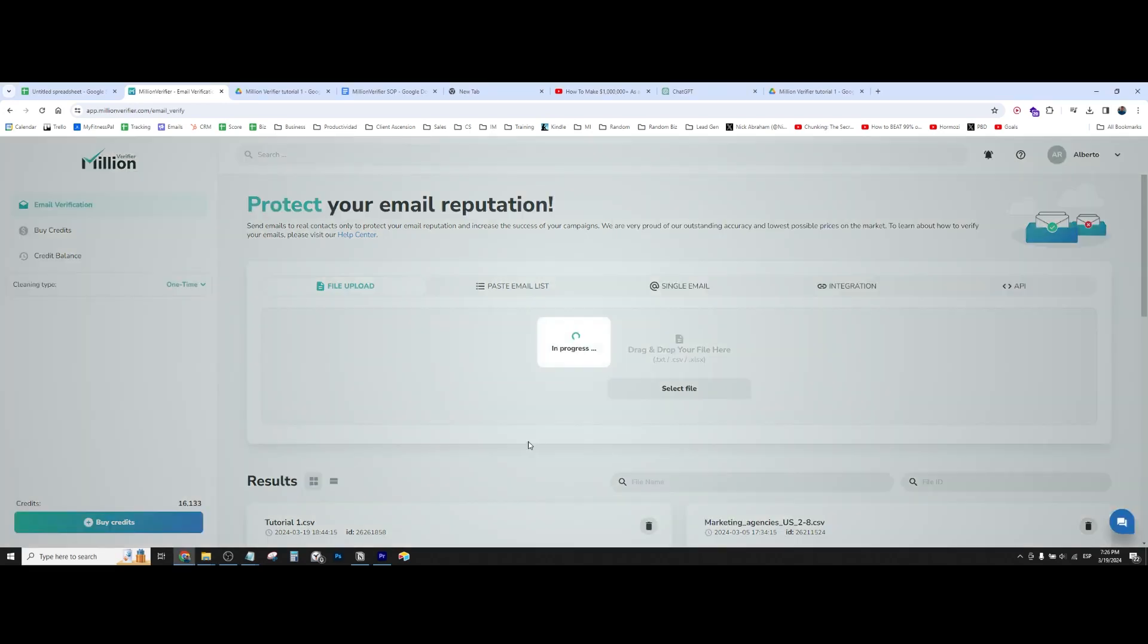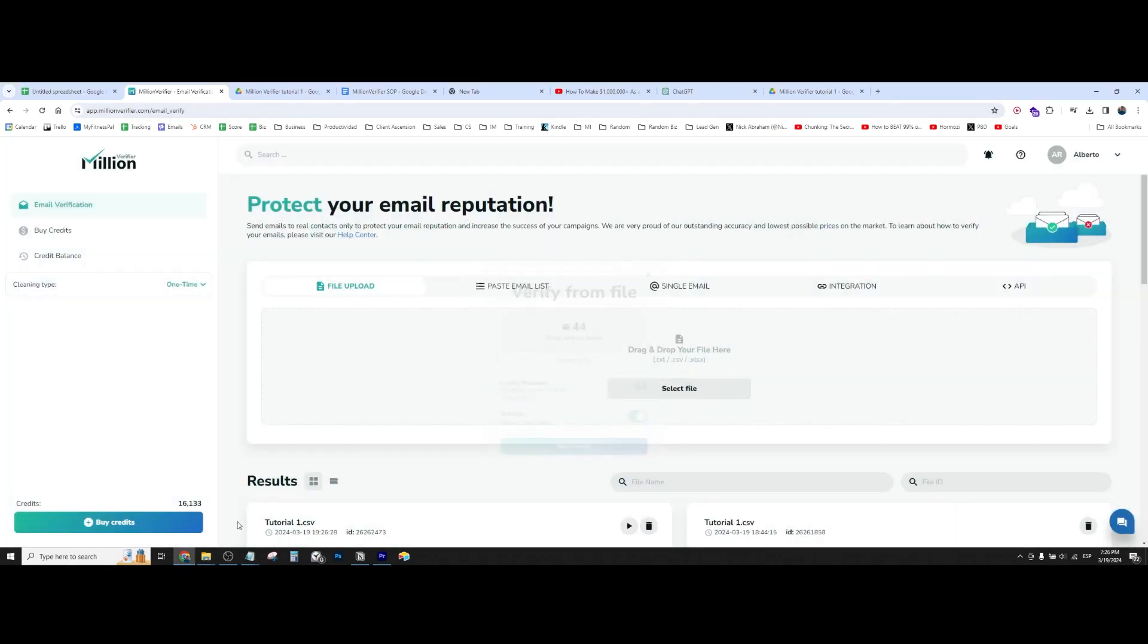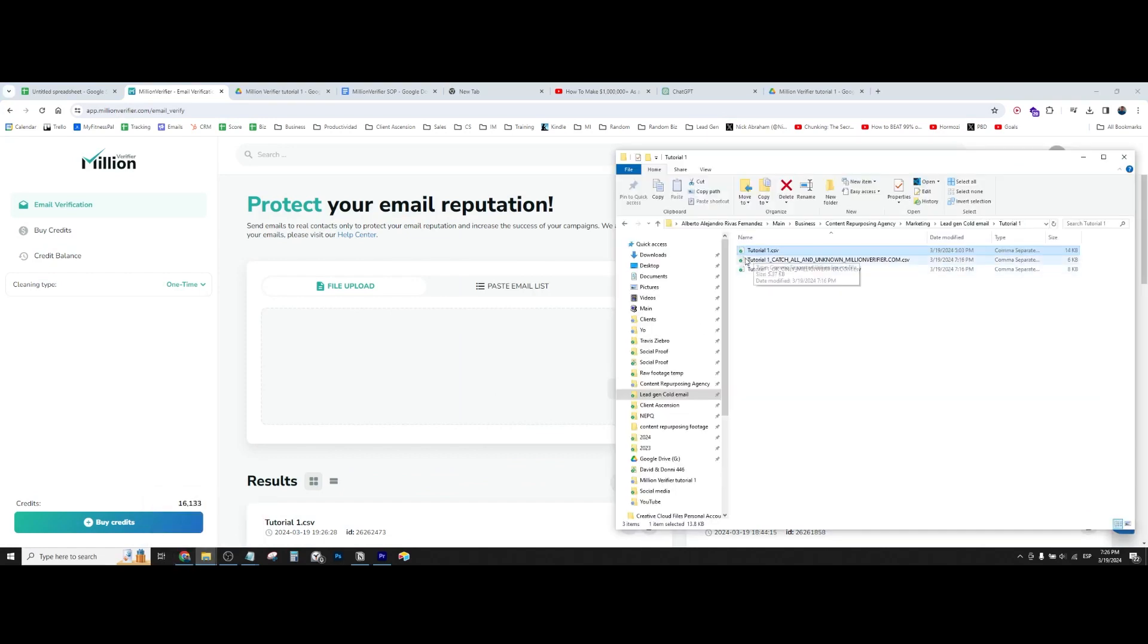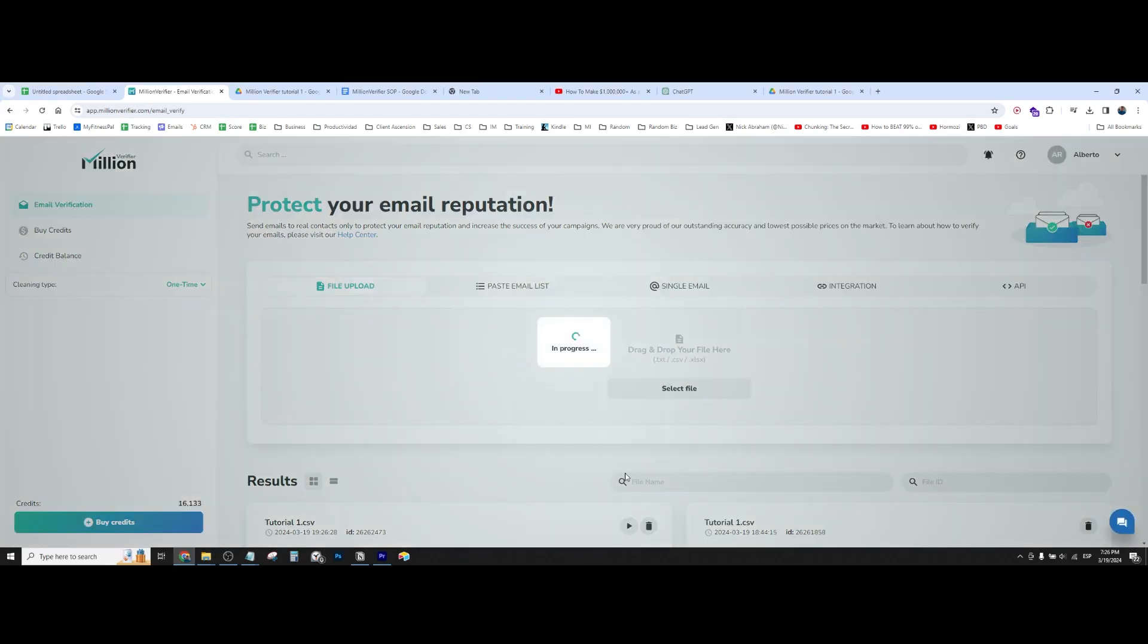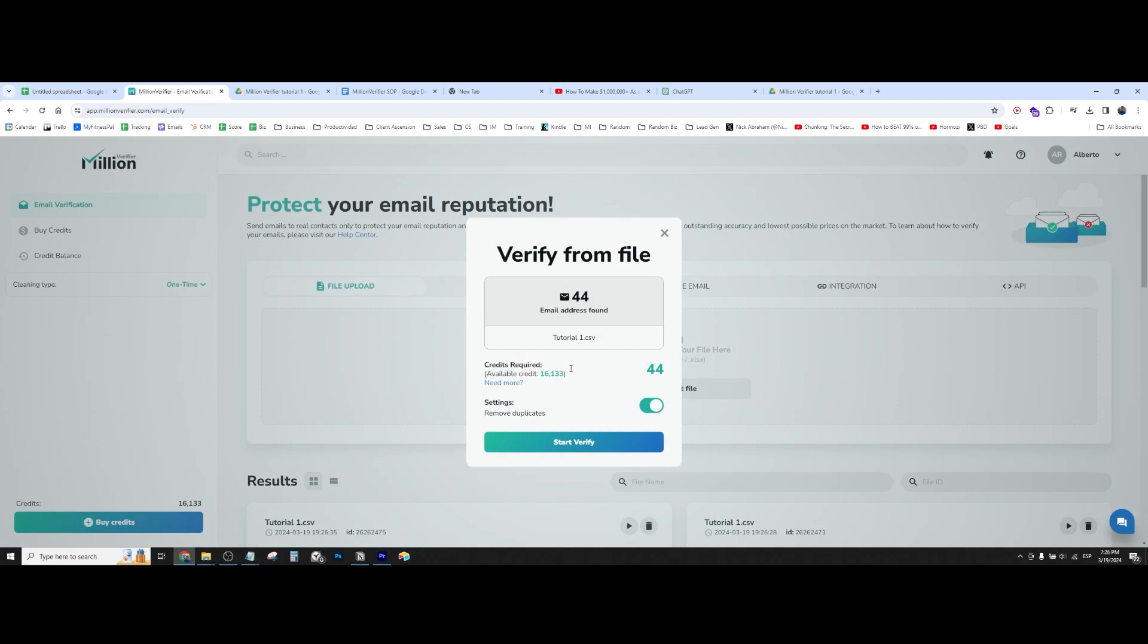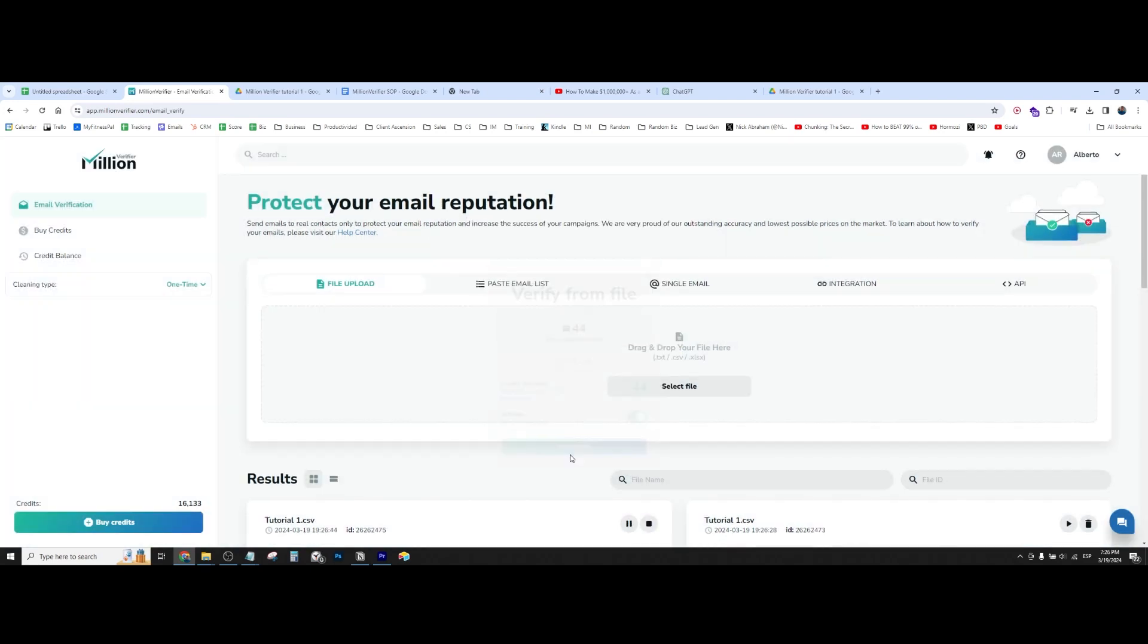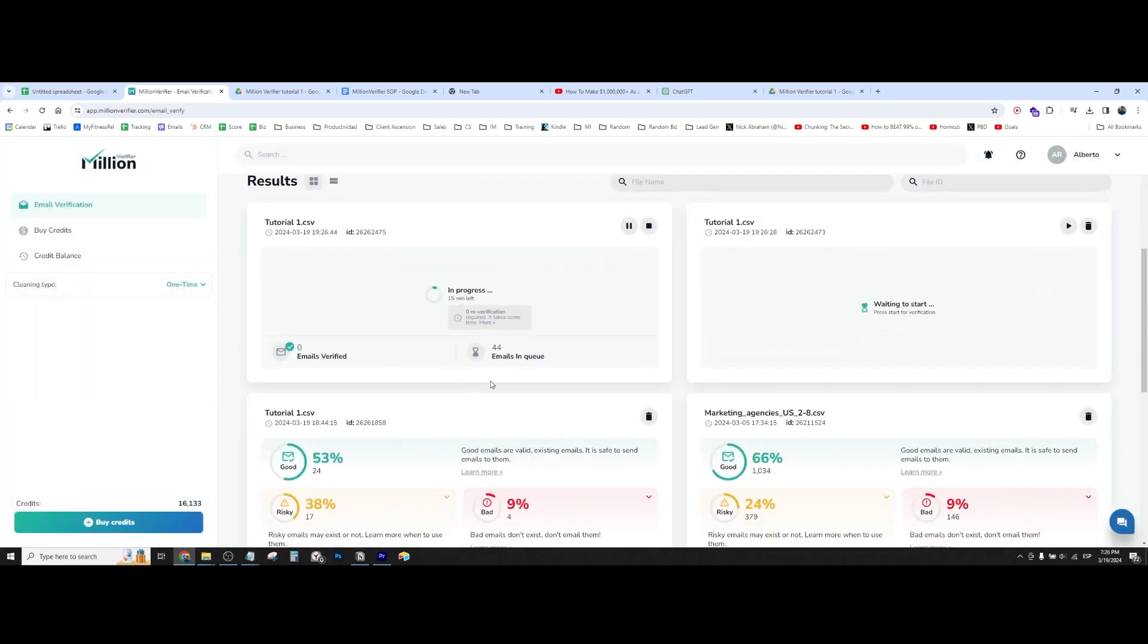All we have to do is we just have to go to million verifier, just drag the file here, drag and drop. And as you can see, it's asking me, okay, there's 44 leads, remove duplicates. We just have to click on start verify. And what this is going to do is it's going to start verifying the leads.